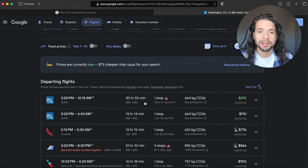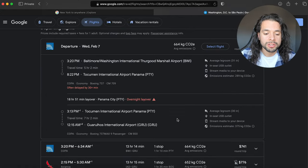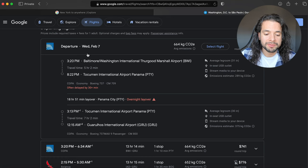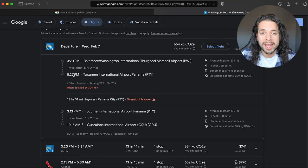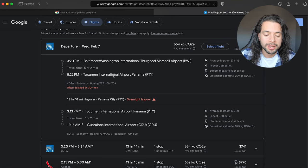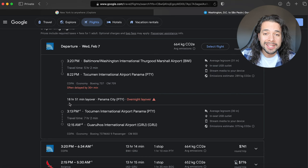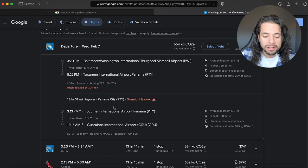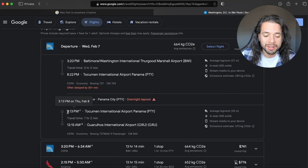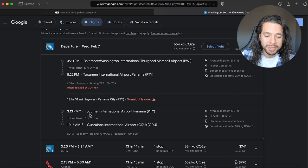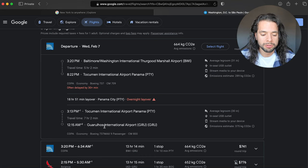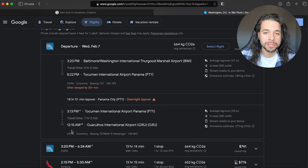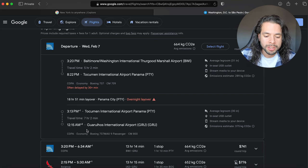But here's where you can use it to your advantage. This flight leaves from Baltimore at 3 p.m. and you get to Panama at 8:20. You're there for 18 whole hours and then your next flight is at 3 p.m. to get to Sao Paulo Brazil at 12 a.m.